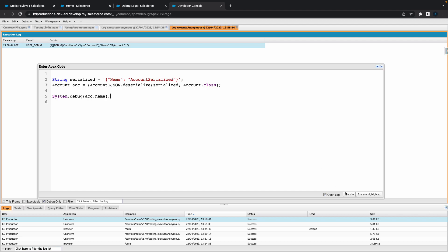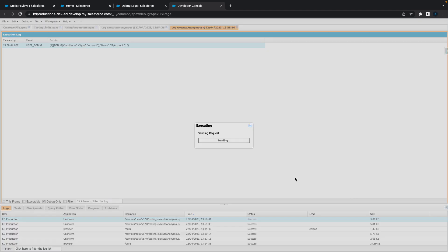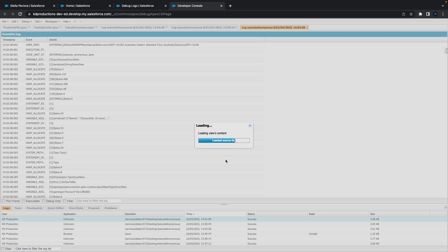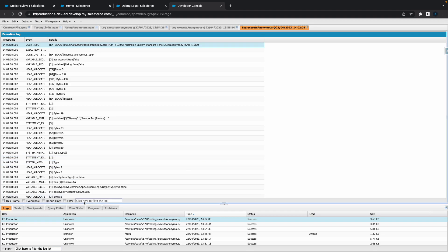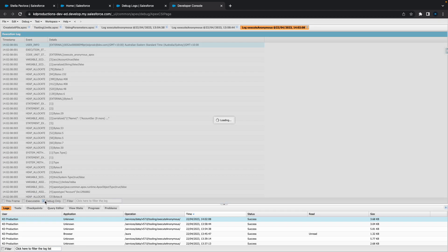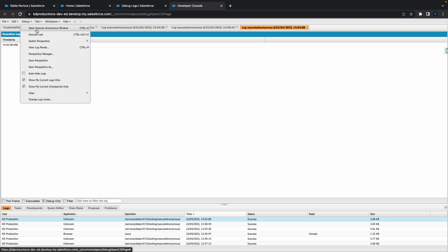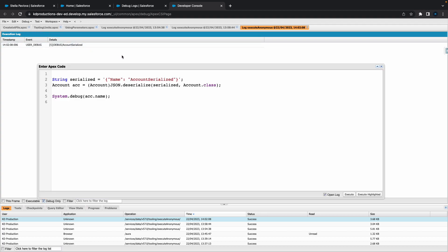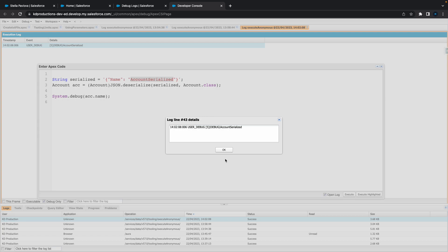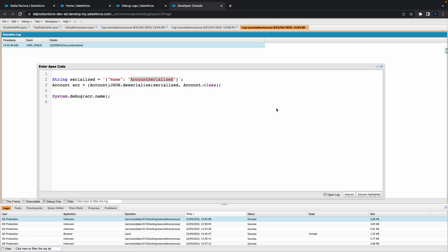All right, so let's give that a shot and see if that works. Go to debug and cool. Account serialized. So yeah, that's how you can basically deserialize and serialize JSON code. If you found this video helpful please subscribe and check out our other videos. You can see we've got our account name there and yeah, that is pretty much it.